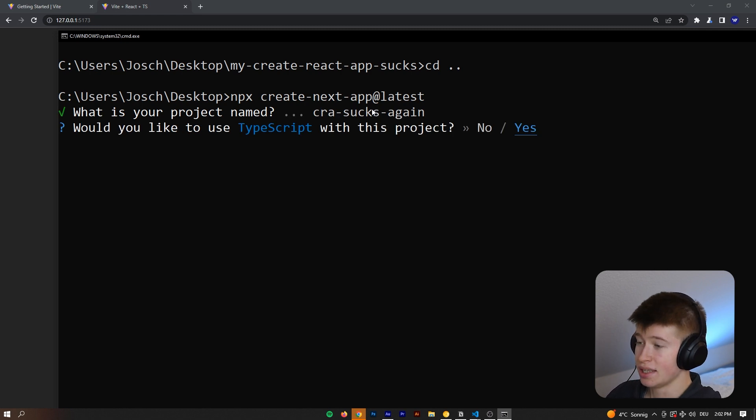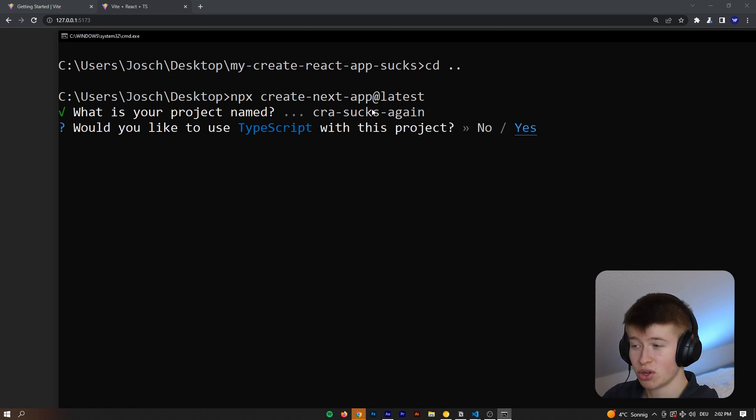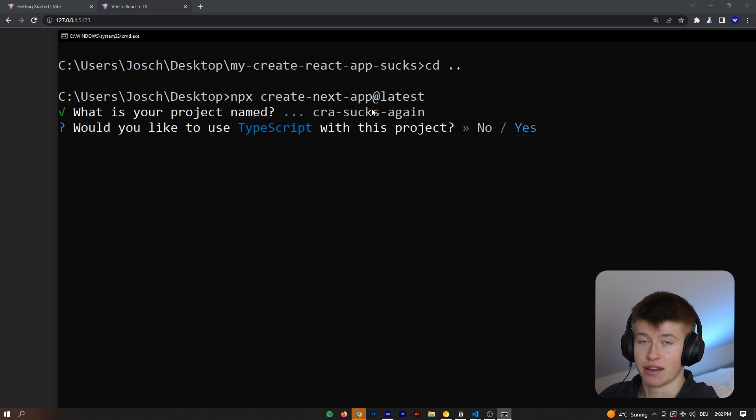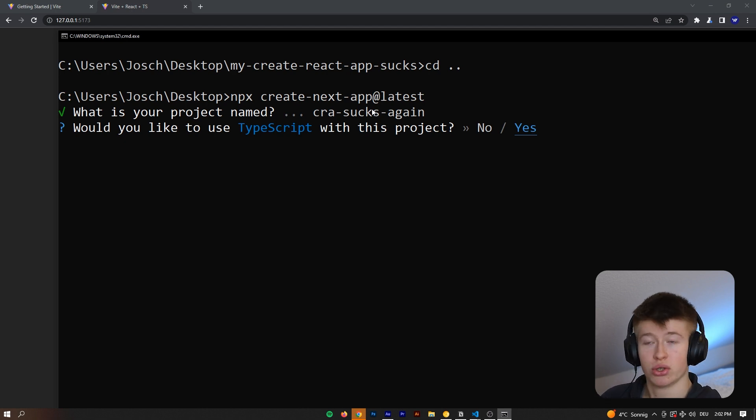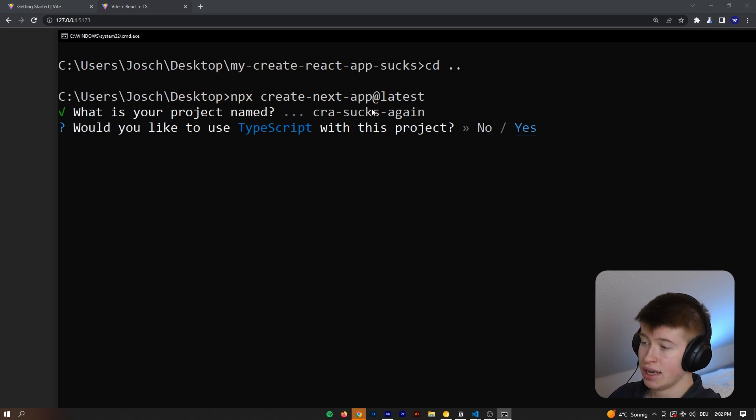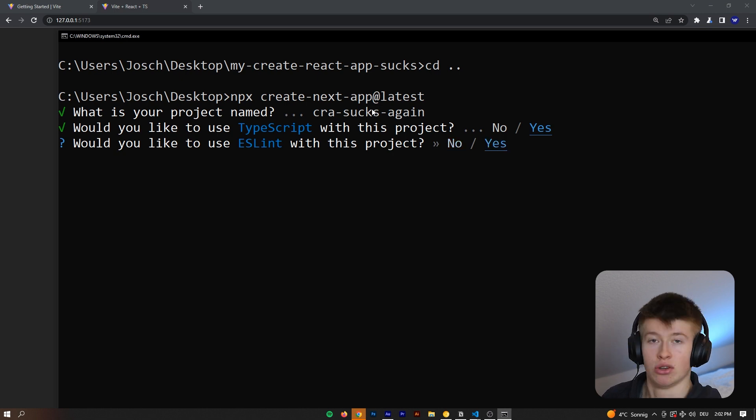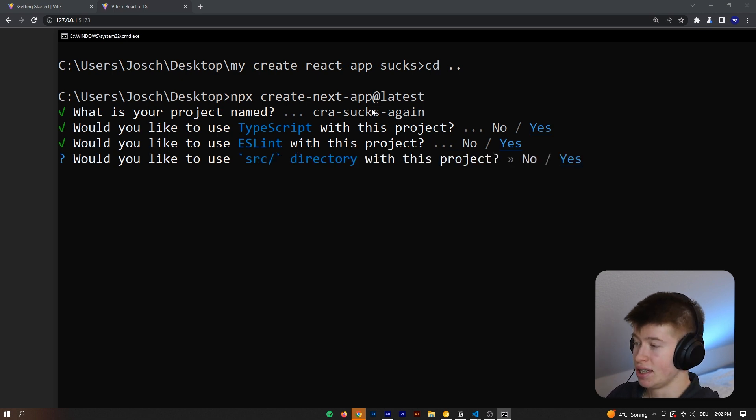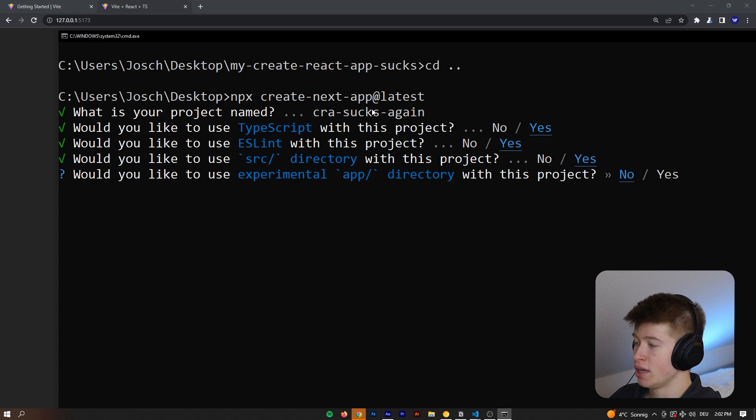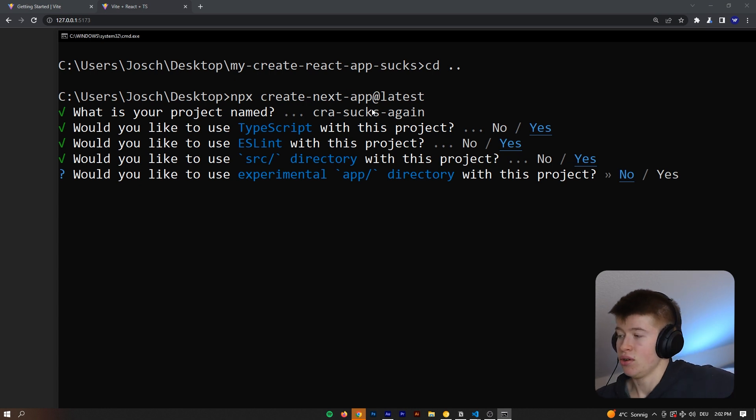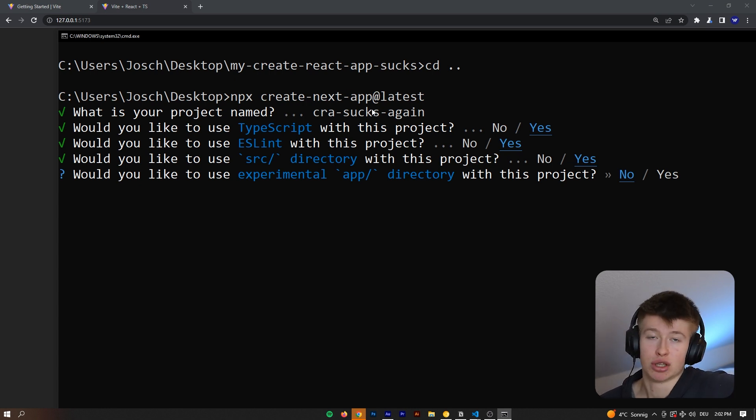It's going to ask us if we would like to use TypeScript. So, just like Vite, it's optional to use TypeScript. It's never mandatory. In my case, I'm going to say yes, yes, lint, depends on what your preferences are. I'm going to say yes, yes, we want the source directory, and then it asks if you would like the experimental app directory.